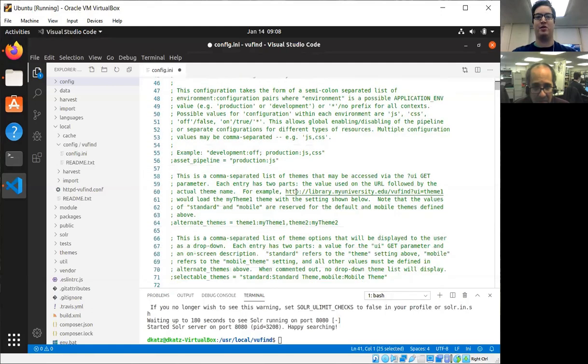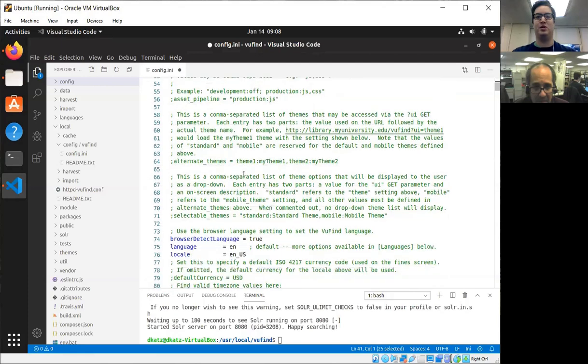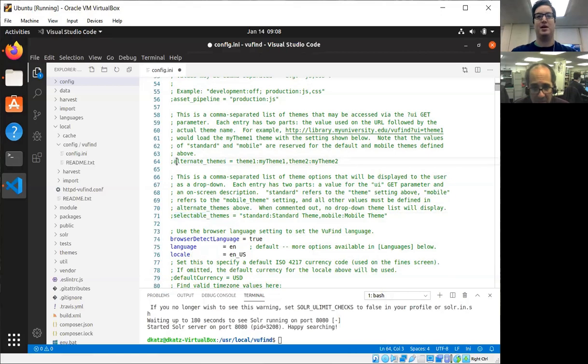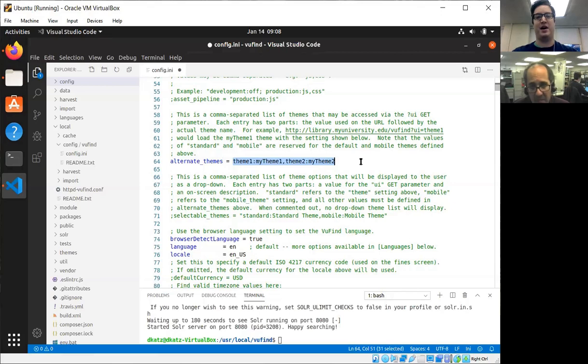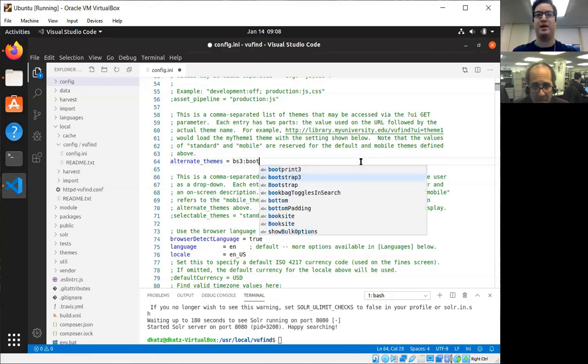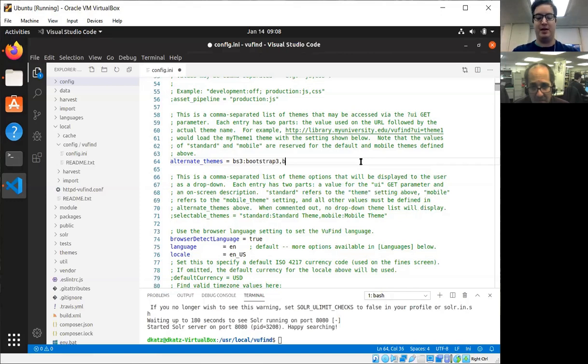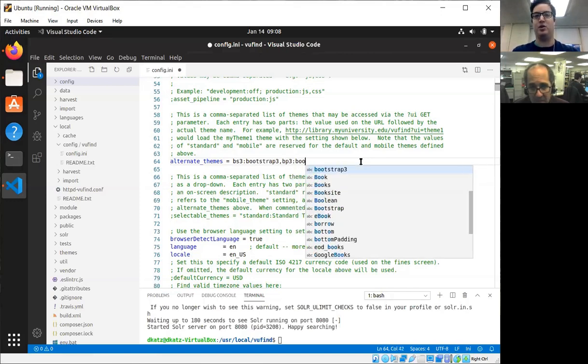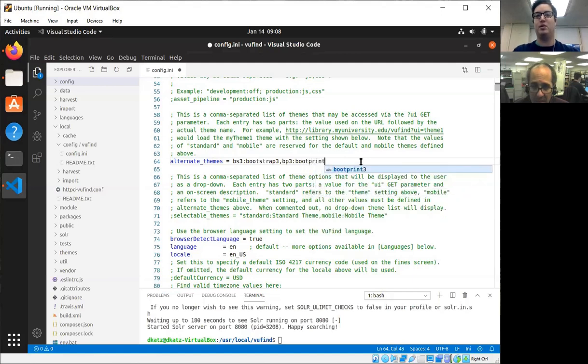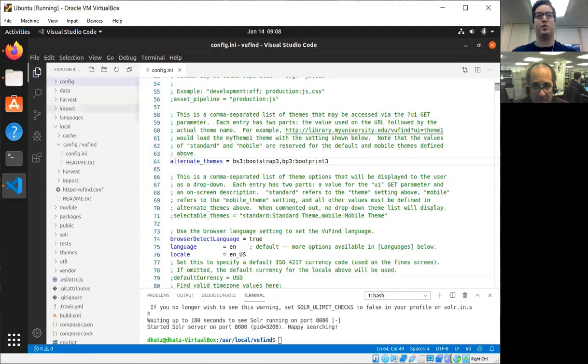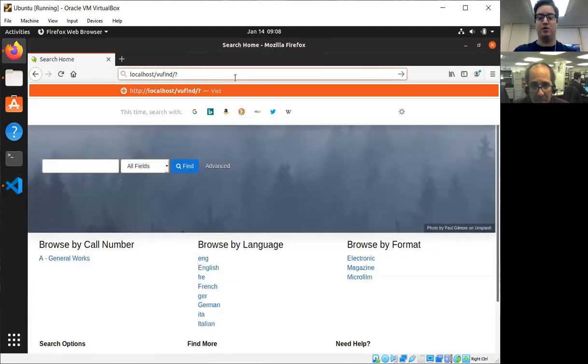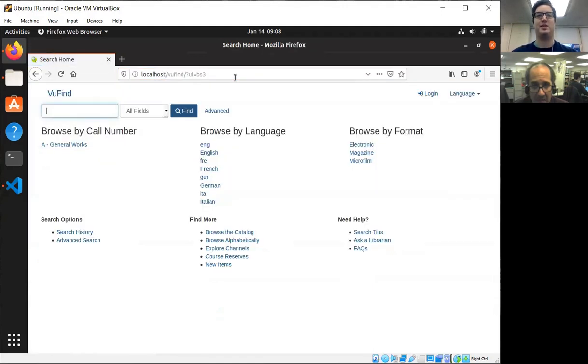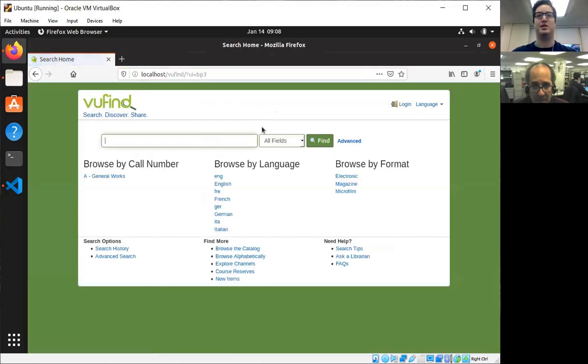I'm going to scroll down a little farther to two useful things for developers: alternate themes and selectable themes. I'm going to uncomment these. Alternate themes allows you to specify shortcut IDs for different themes so you can switch back and forth between them by using URL parameters. So I'm going to put on these two for now just to show how this works. So now if I go back and I do parameter UI equals BS3, it'll switch my theme over to bootstrap, and I can also switch to boot prints.